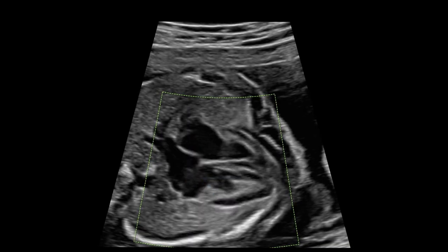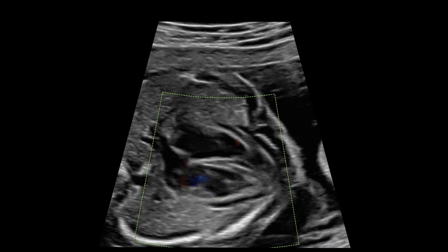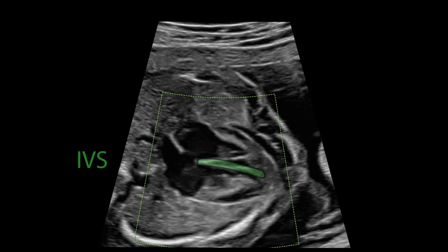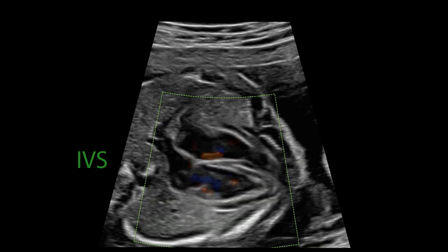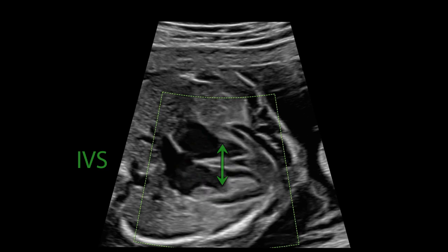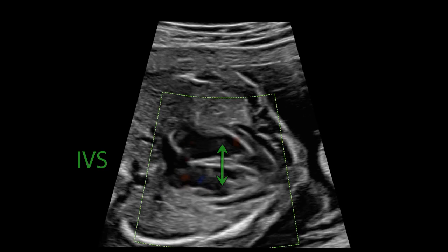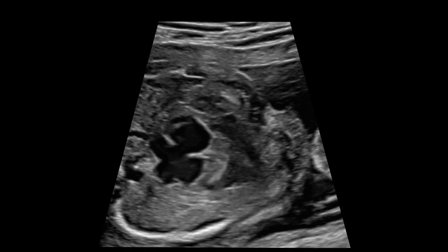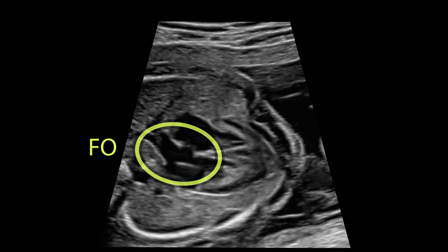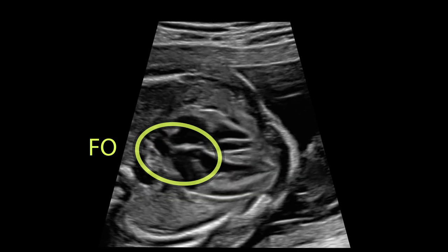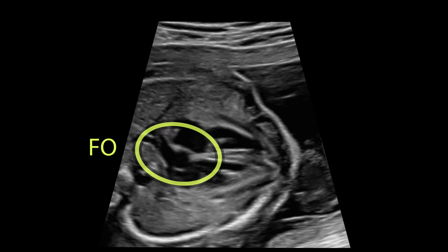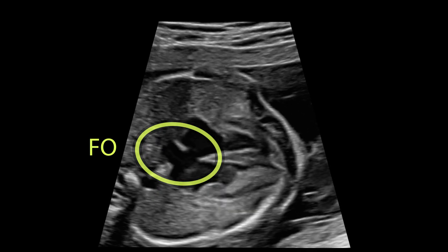In the lateral view, the interventricular septum is evaluated. The absence of flow indicates its integrity. Here we see the septum primum and the foramen ovale with its flap valve moving freely into the left atrium.